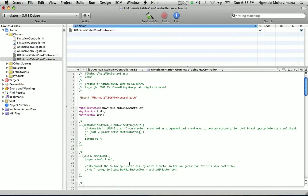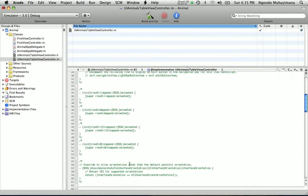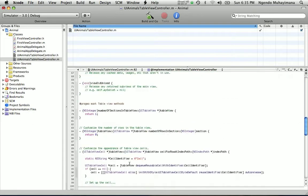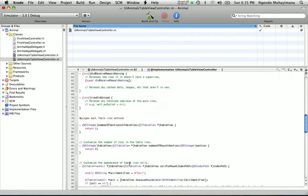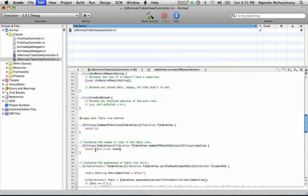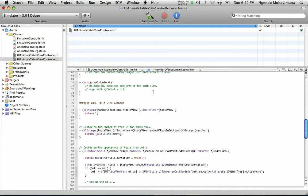Now we need to tell the table view the number of rows in the section by typing this code. Just return the count of our array and you'll know how many rows are in our section.